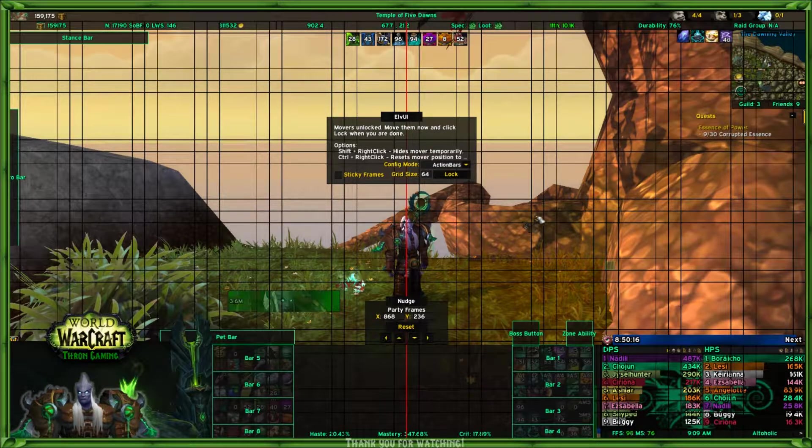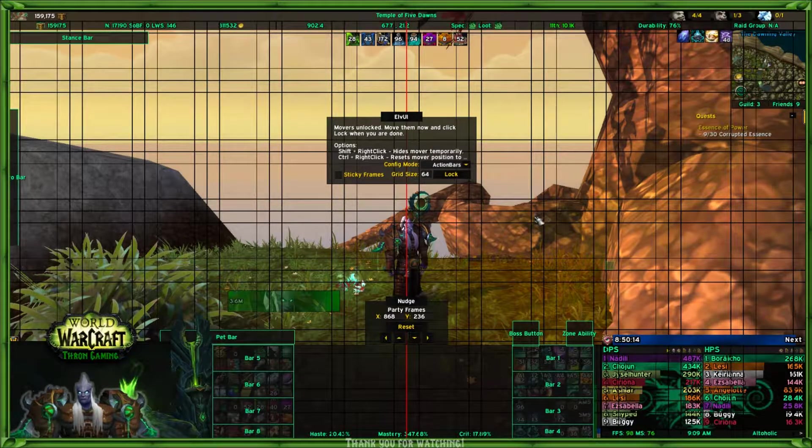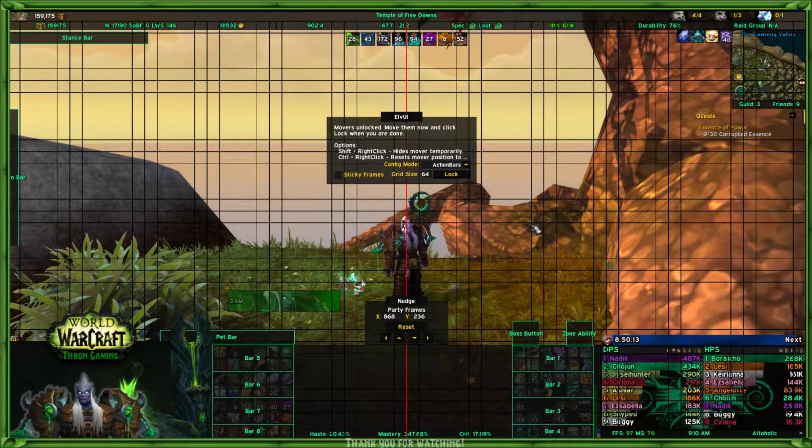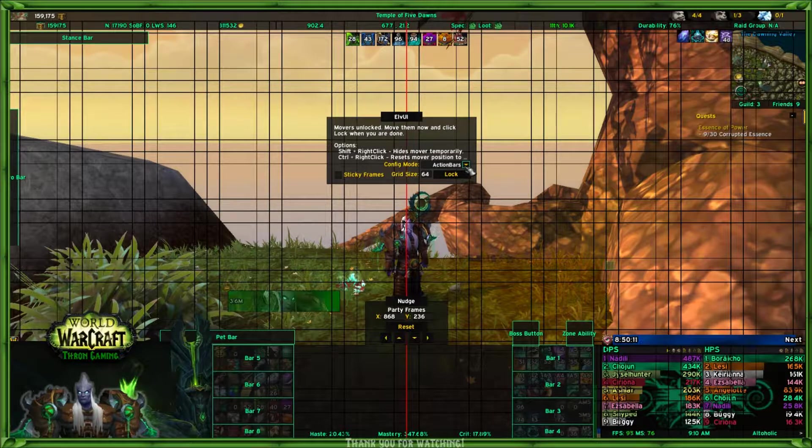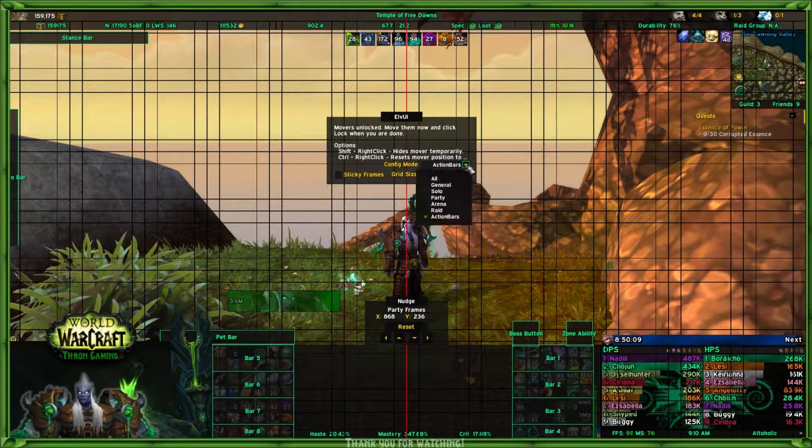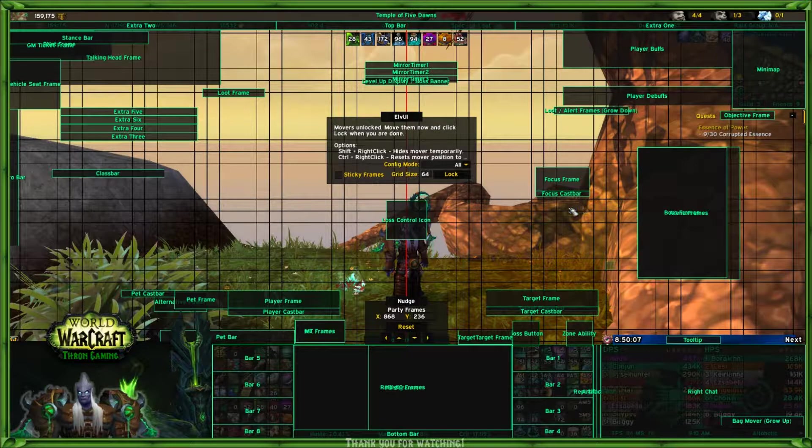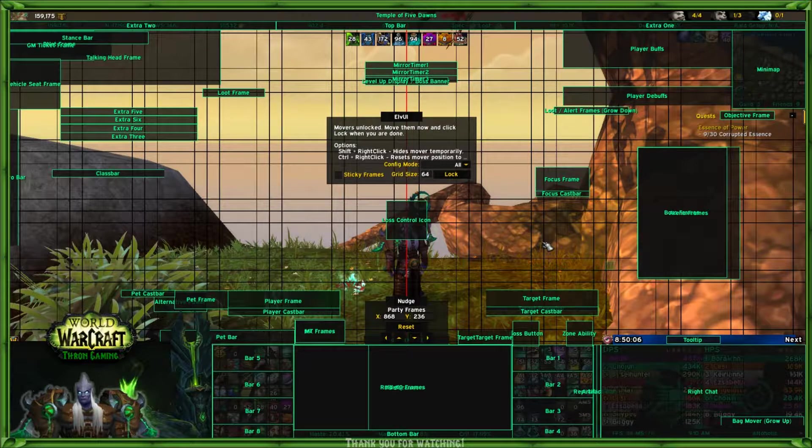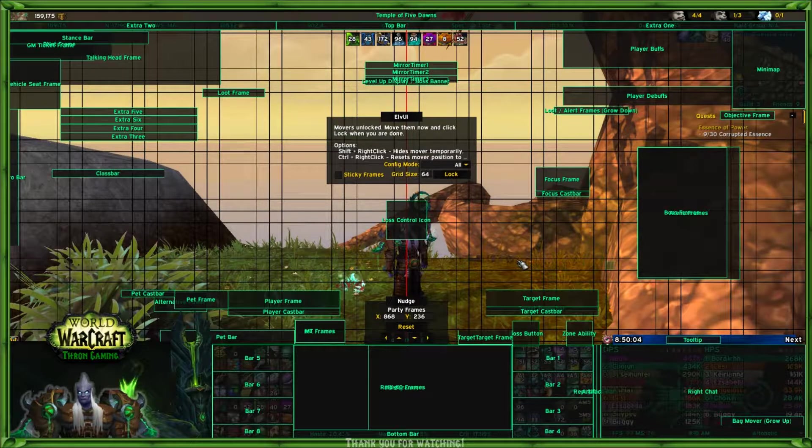There we go, there's my action bars. That shows me exactly where all of them are, and you can play with that and move that around a little bit. Just remember, anything that you see can be picked up and moved.